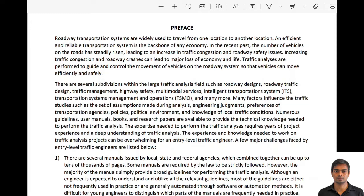Traffic operations is just a small part of a bigger picture. The transportation system is made of many big segments and divisions. Some of the big ones are roadway design, traffic design, traffic management, highway safety, multimodal divisions, intelligent transportation system, TISMO, and many more, including construction, which is a big part of transportation work.